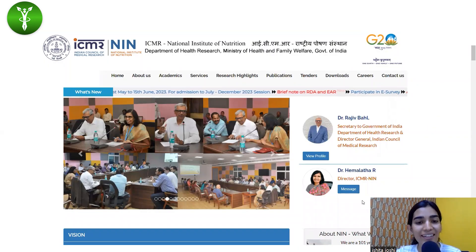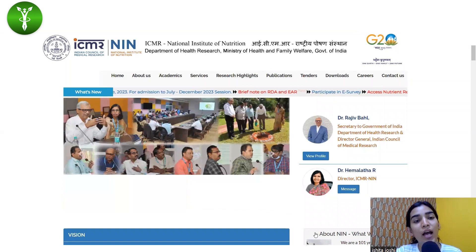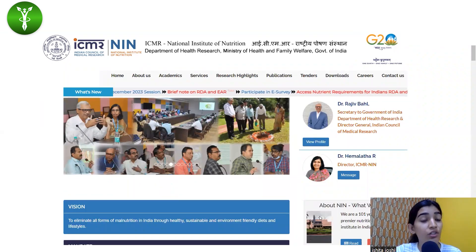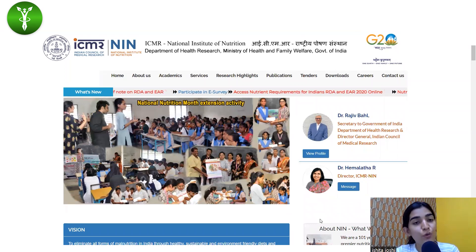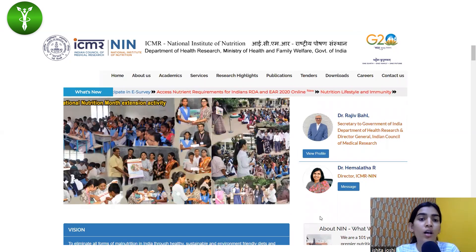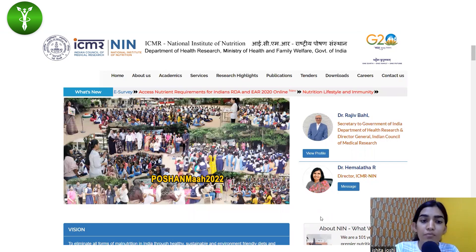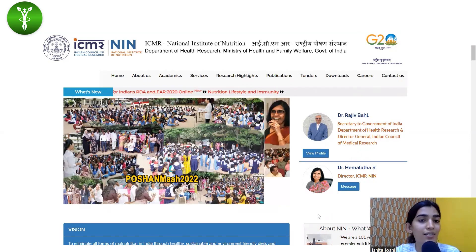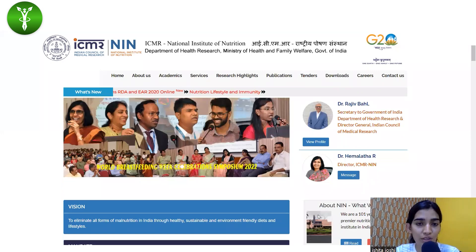Hello aspirants, today in this video we are going to discuss how to fill in the application form for National Institute of Nutrition's NSET 2023. For all those of you who were finding it difficult or finding any problems in filling the application form, today we are going to discuss the application process.